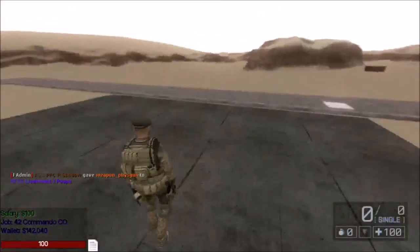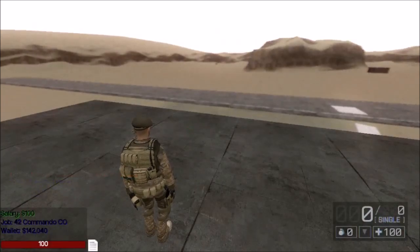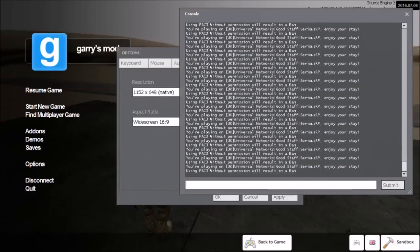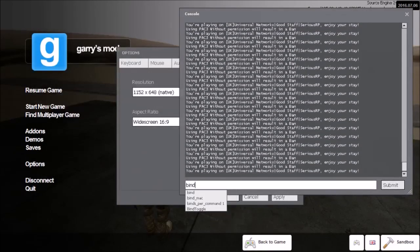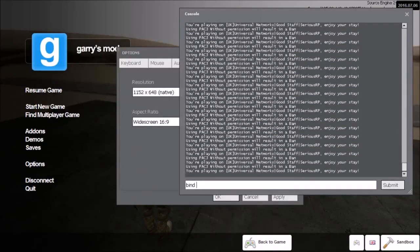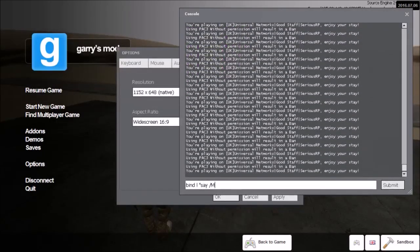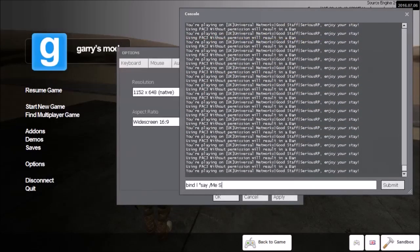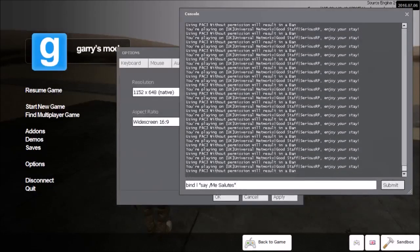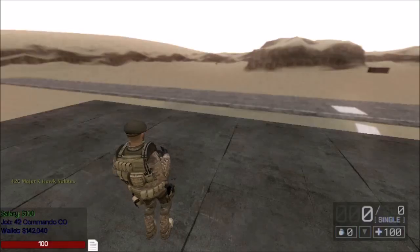If you don't already know how to set up a bind, go into your console and type: bind, space, then your key — L — and put in speech marks: say /me salute, then close the speech marks. Press enter. I'm not going to press enter because I've already done it and I don't want to trigger it twice. You should hold L down and your salute will play.